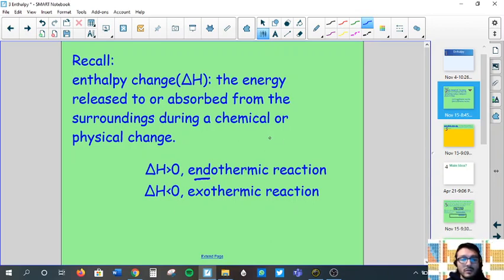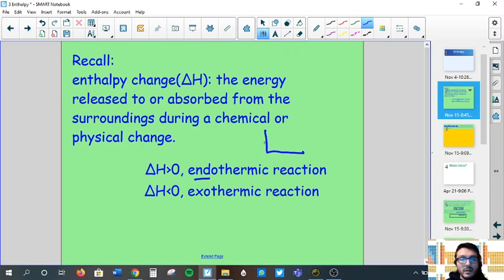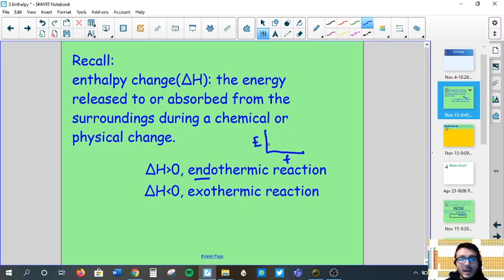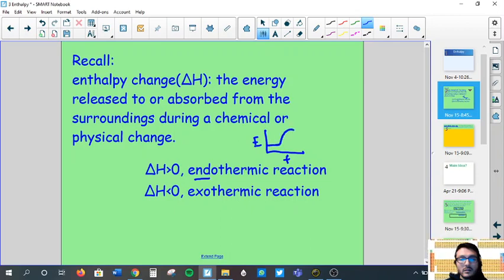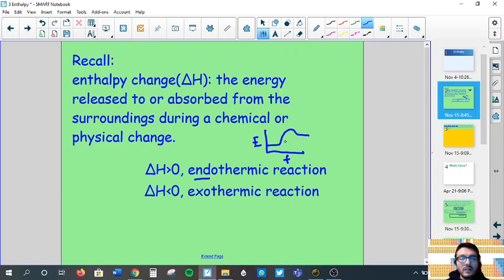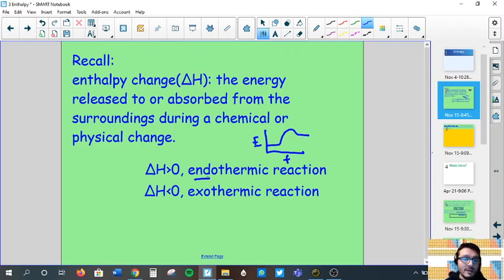For an endothermic reaction, think of your energy diagrams. On the x-axis is the progress of your reaction; on the y-axis is potential energy. In an endothermic diagram, the products have more energy than the reactants, so that difference in energy between them is going to be positive.